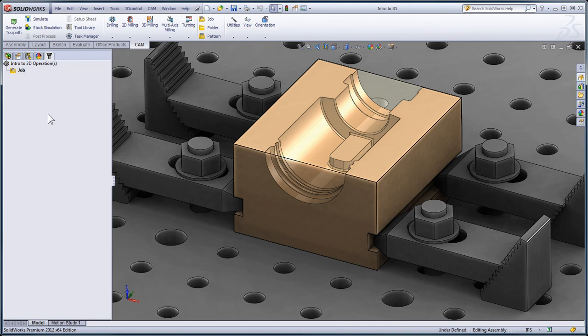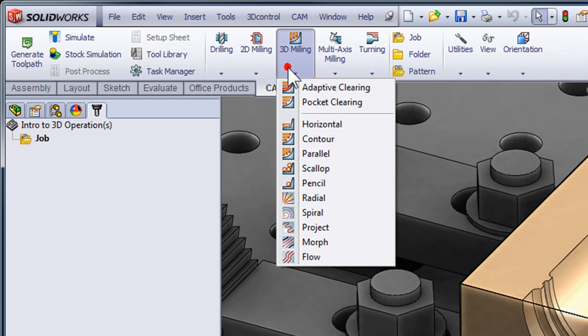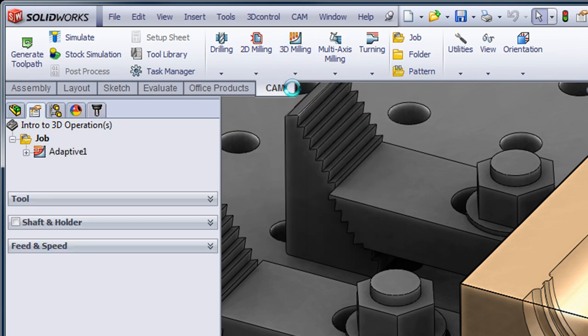With that said, let's rough out the part. From the 3D milling drop-down, I'm going to select Adaptive Clearing.